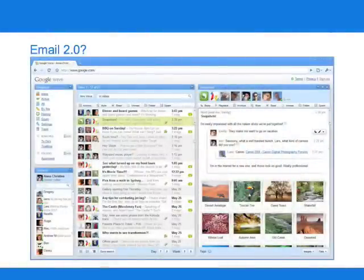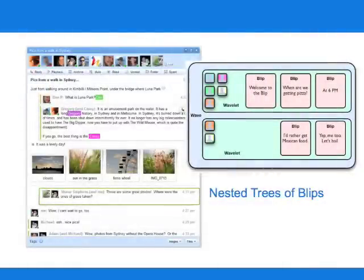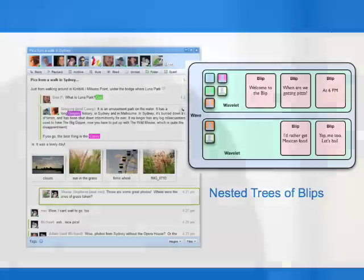To start off with some basics, Google Wave has been called email 2.0, or what email would look like if it was invented today. It's basically a communication and collaboration tool. When you first look at it, it almost just looks like Gmail, but rearranged a little bit. But that first impression is actually pretty deceptive — Google Wave is a lot more than that. You can create conversations and then create nested trees of replies inside those conversations. Those conversations are called waves, and the messages inside them are called blips.